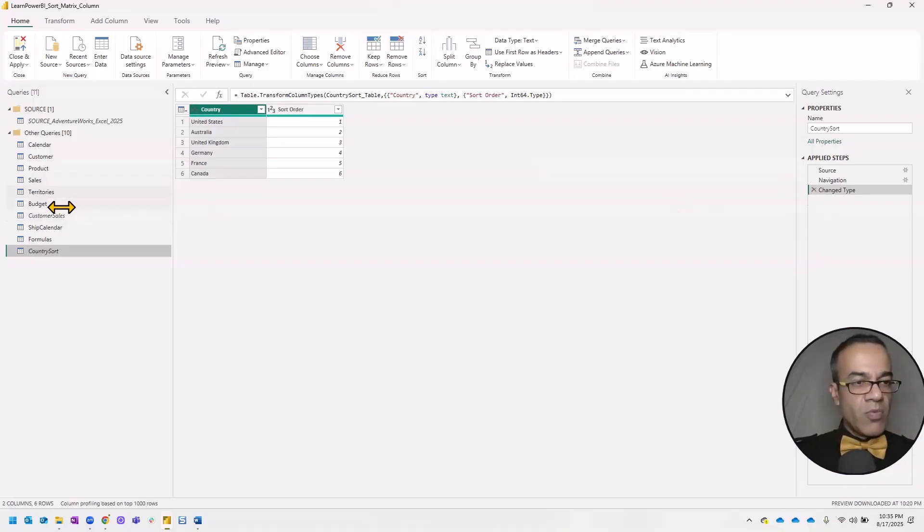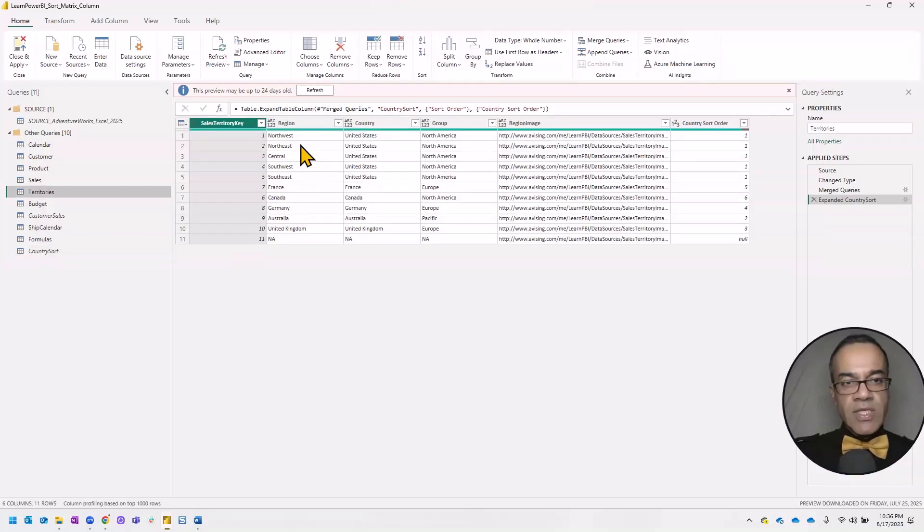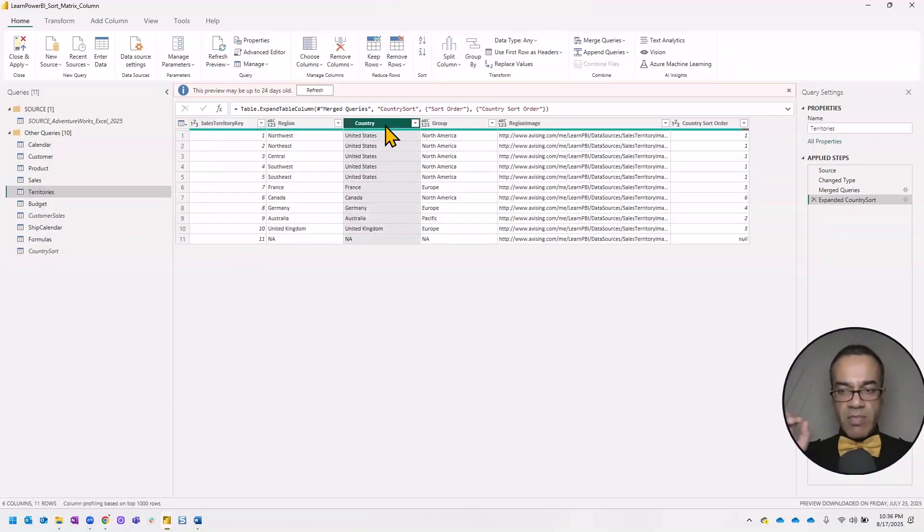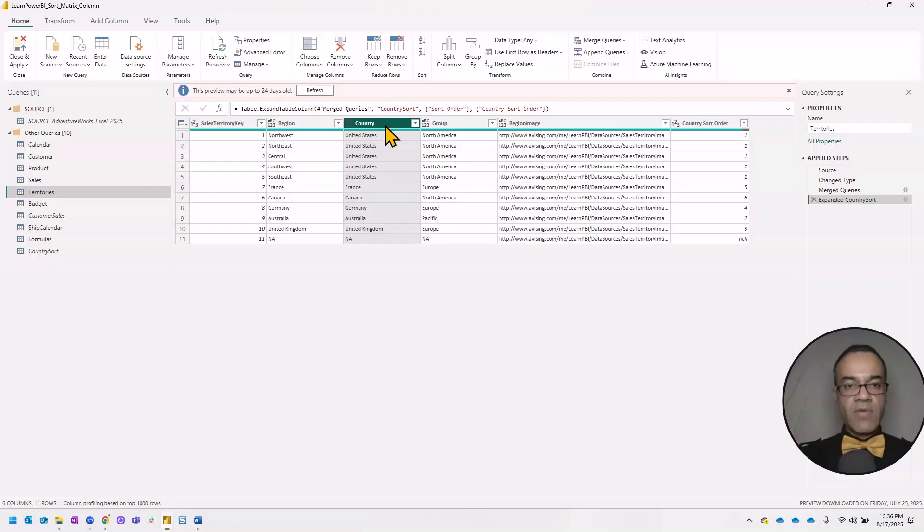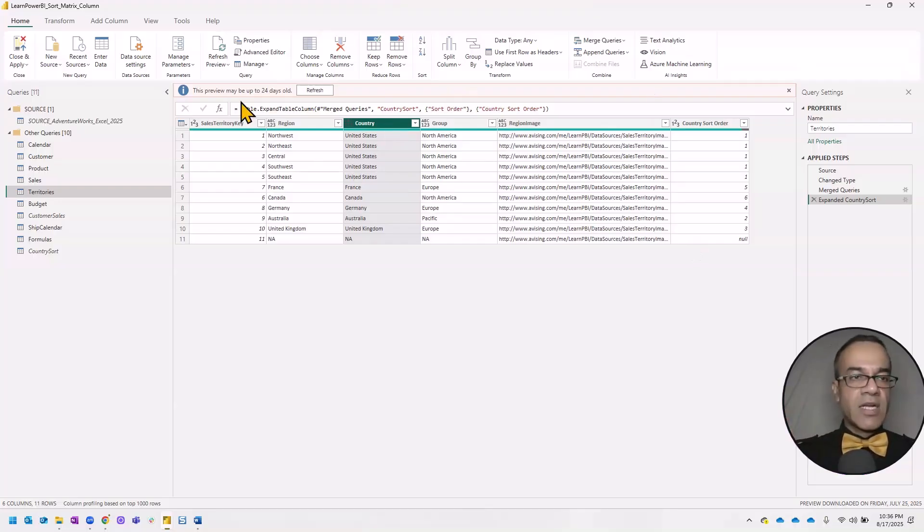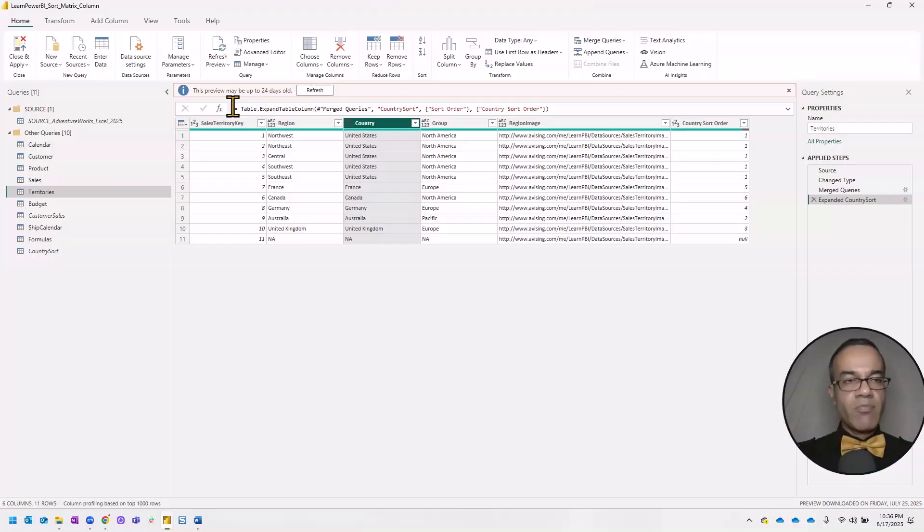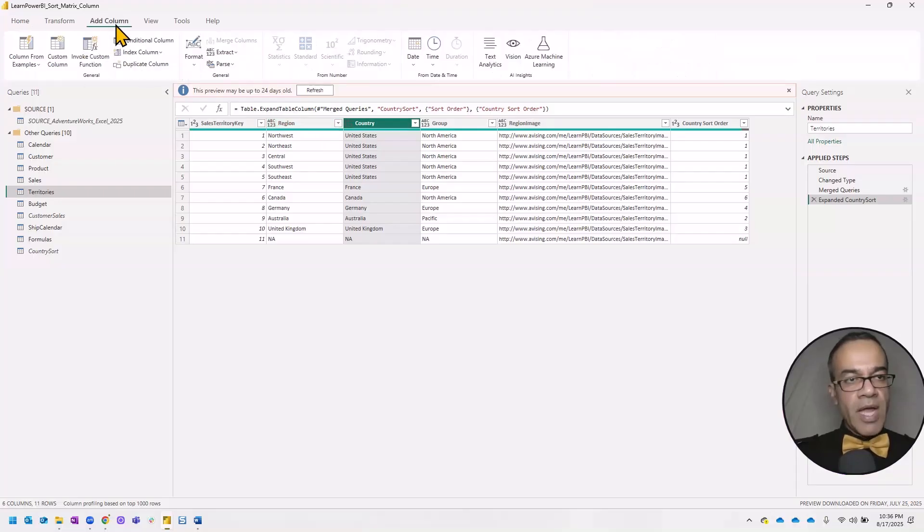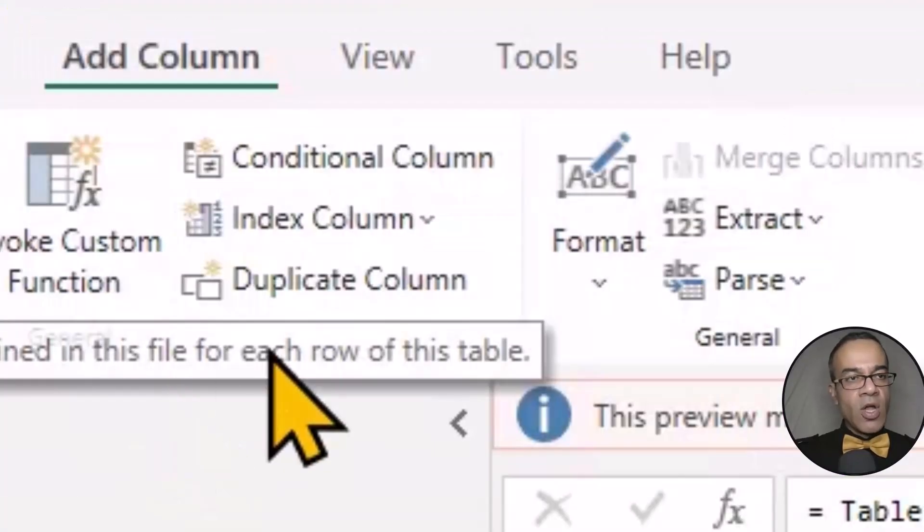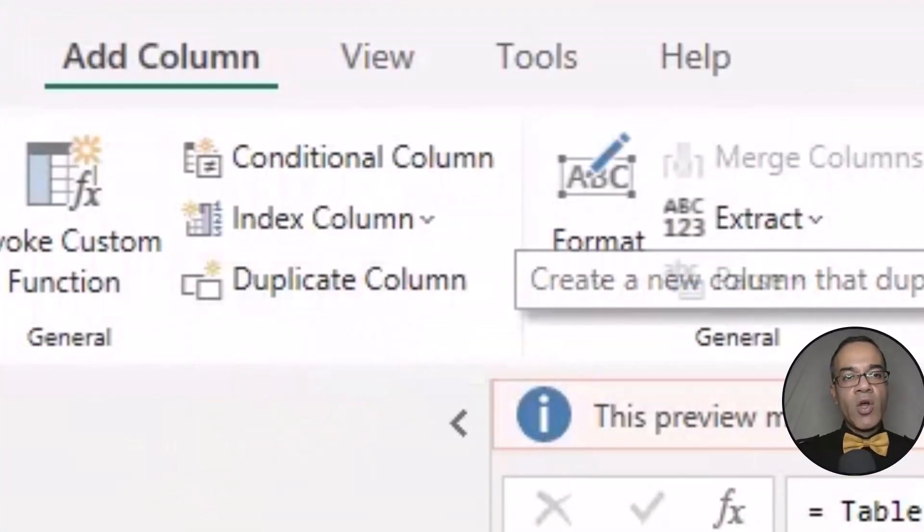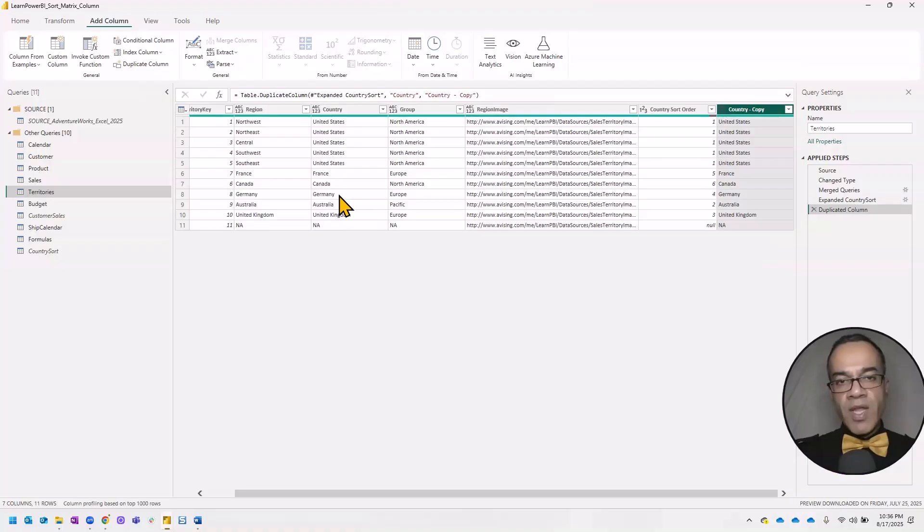But we need a little bit more because what I would like to do is I would like to have a country column which acts as the default, just the default Power BI behavior. And I want another one which has the custom order, just so I have both options depending on what I need in my report.